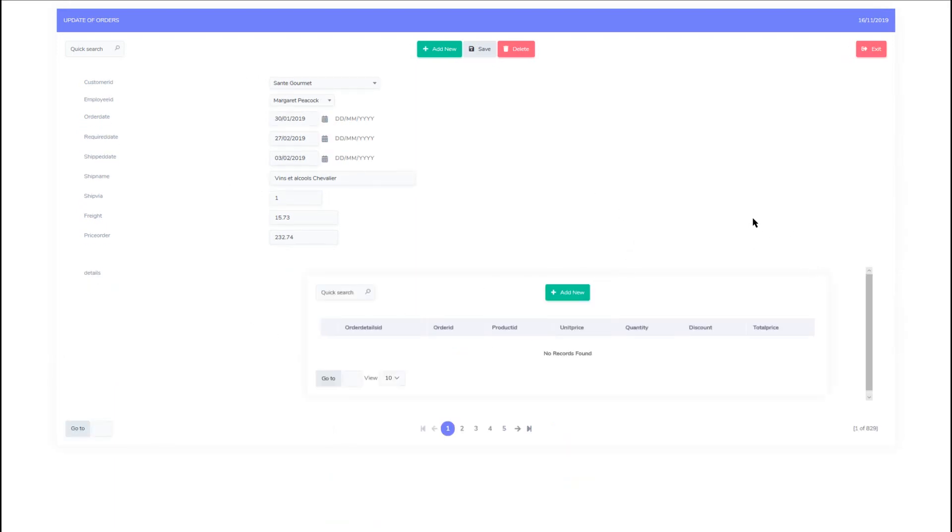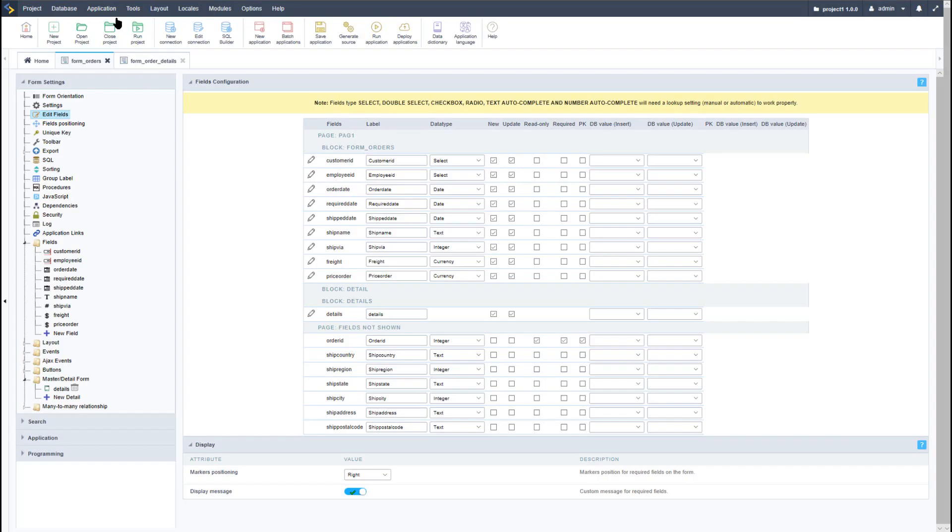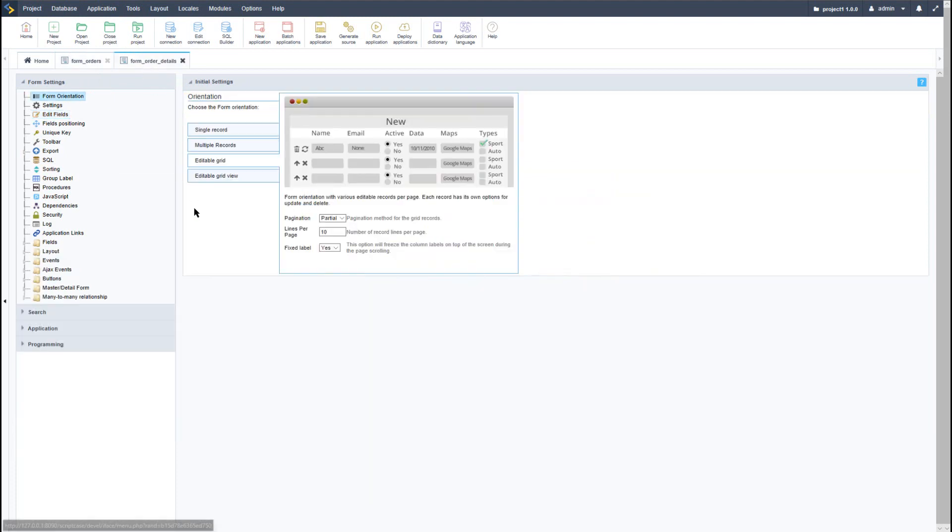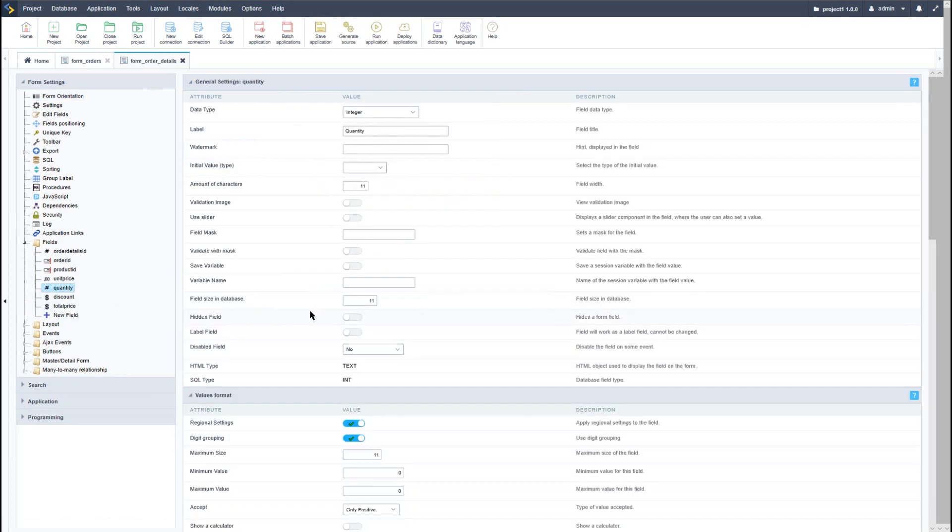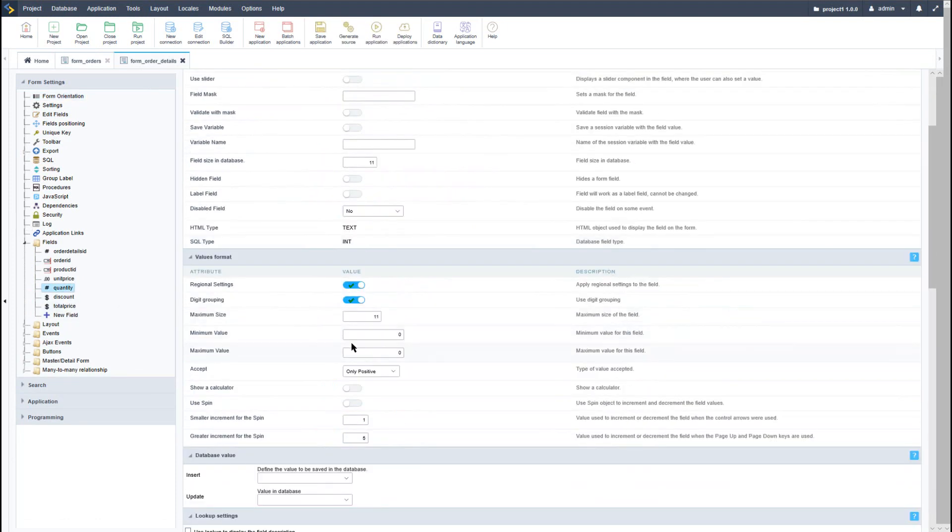Okay, so now this time let's go ahead and make some changes within the detail form. Go back within Scriptcase and this time I will select the form order details. Here I want to make some adjustments to some of the information, so for the quantity for instance, I want to set a minimum value of 1.